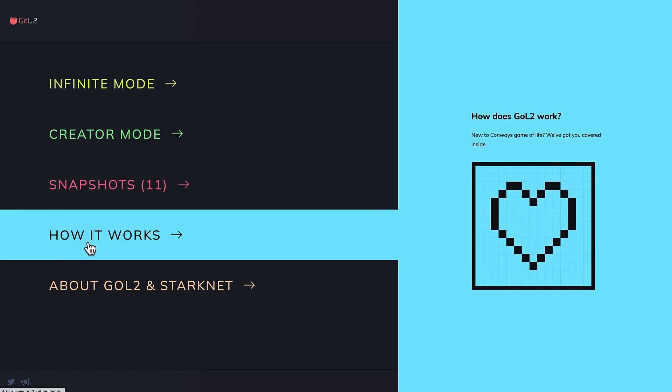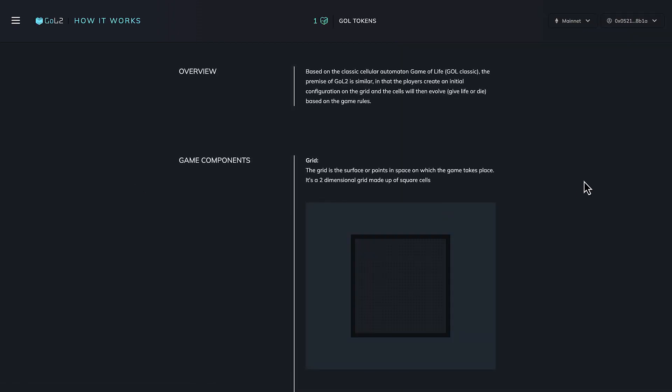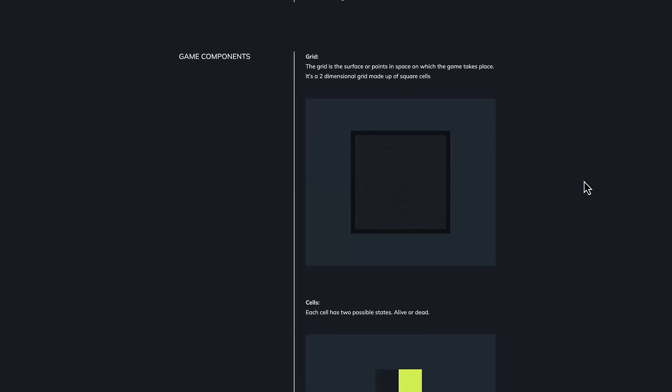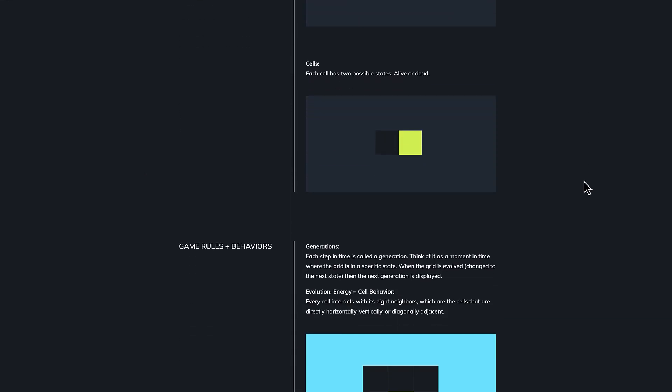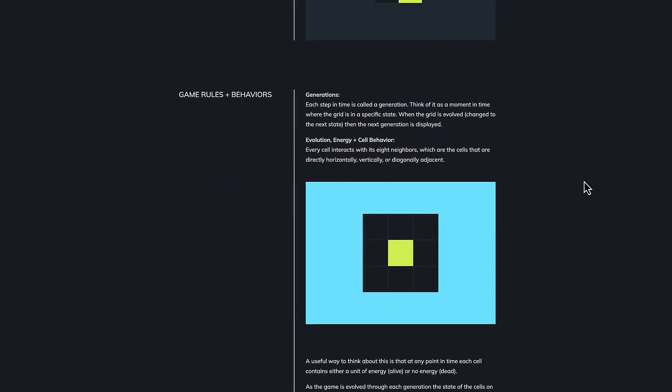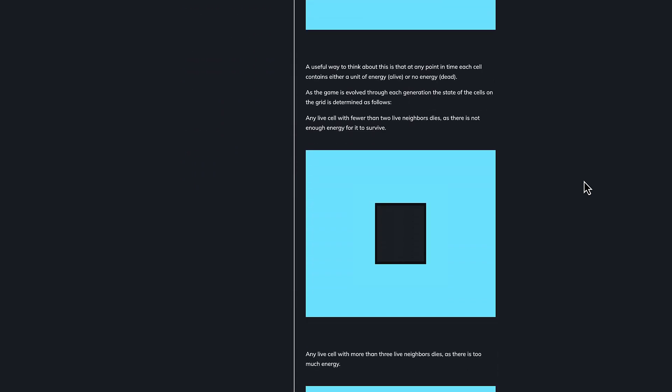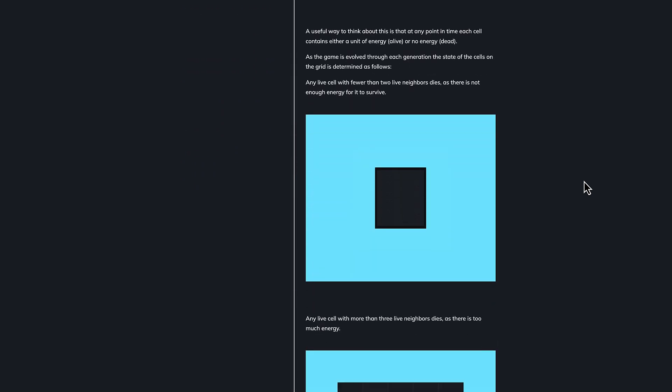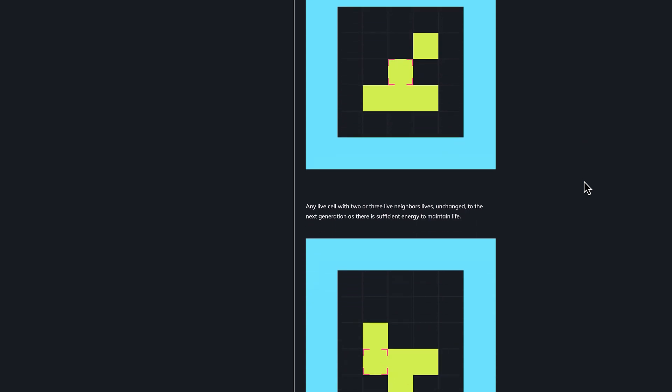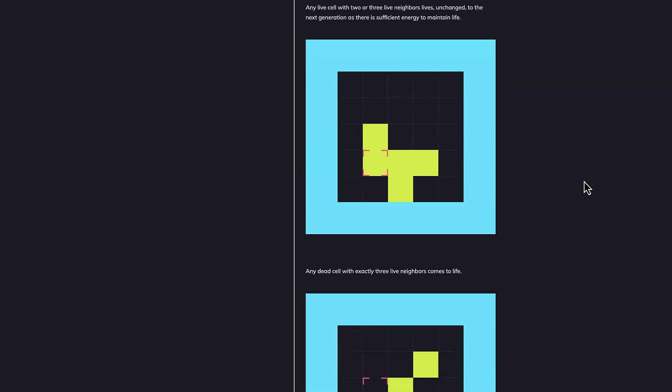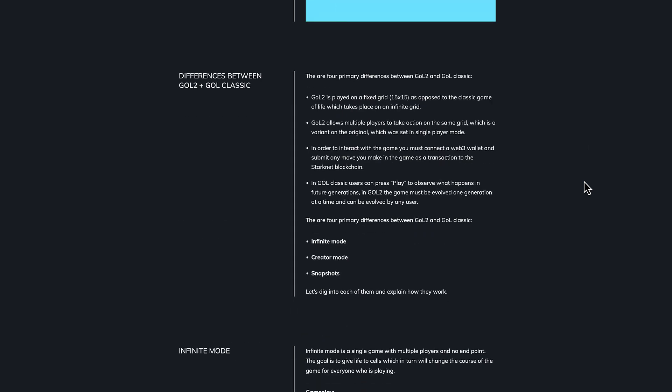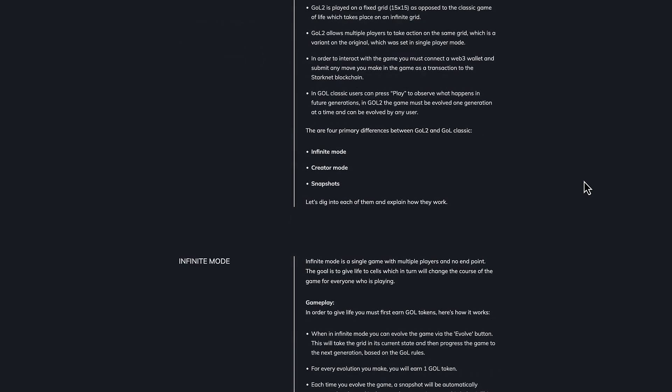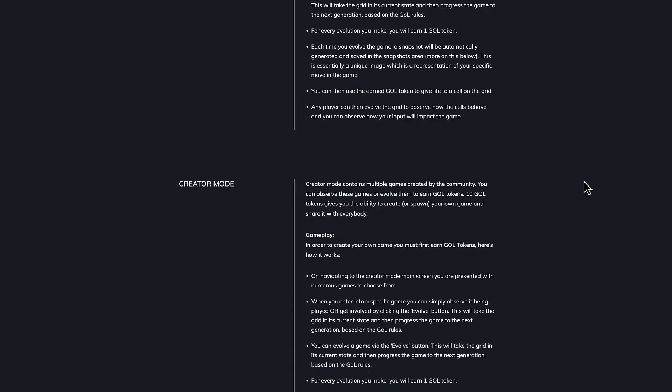Before playing, you could have a look at the instructions in order to fully understand how the game of life really works and how it is structured. In this section, you'll learn about game components, game rules and behaviors, the differences between Goal 2 and Goal Classic, plus some deeper explanations of the different gaming modes.